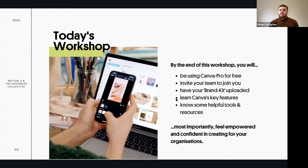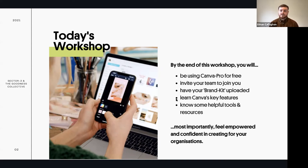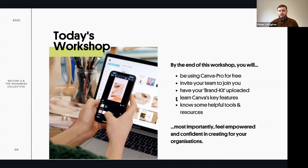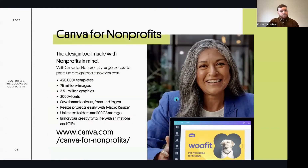You'll be inviting your team to join you on Canva, you'll have your brand kit uploaded, and you'll be learning Canva's key features to create visual content. You'll know some helpful tools and resources outside of Canva, but most importantly you're going to feel empowered and confident in creating for your organizations - because as third sector organizations, you're coming from a place of passion.